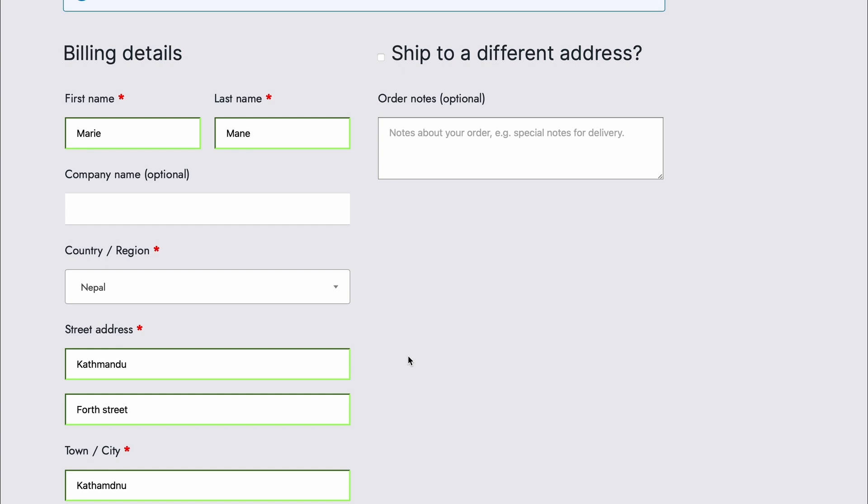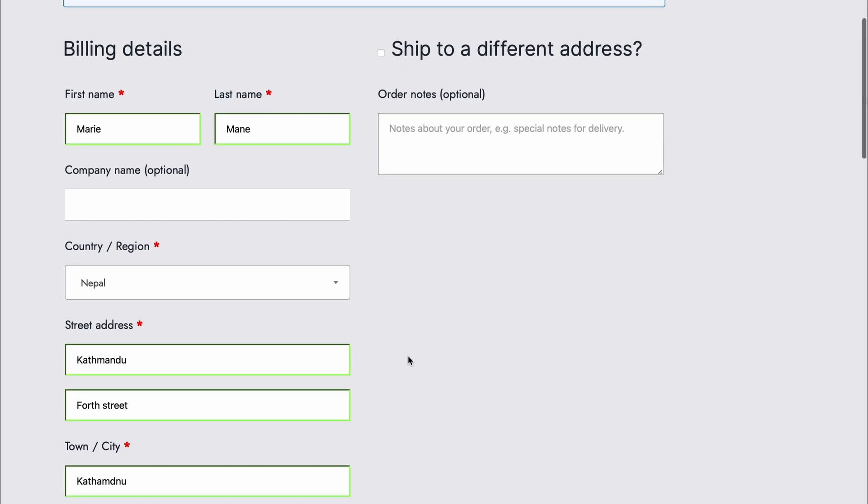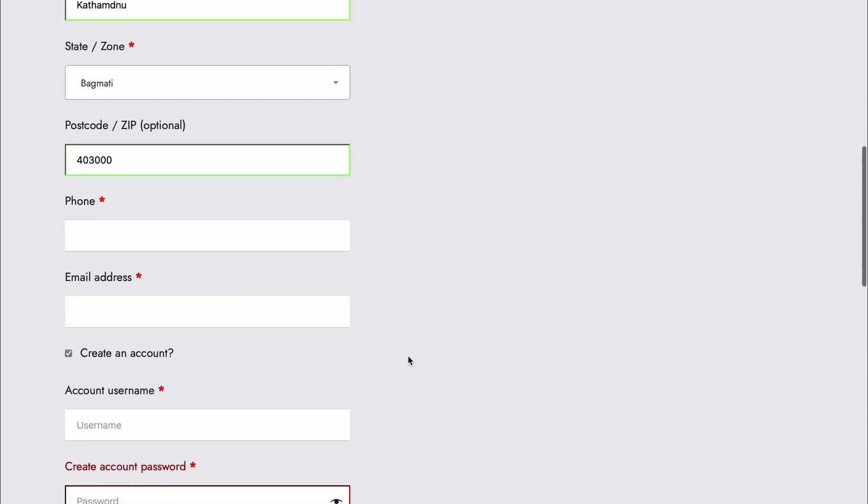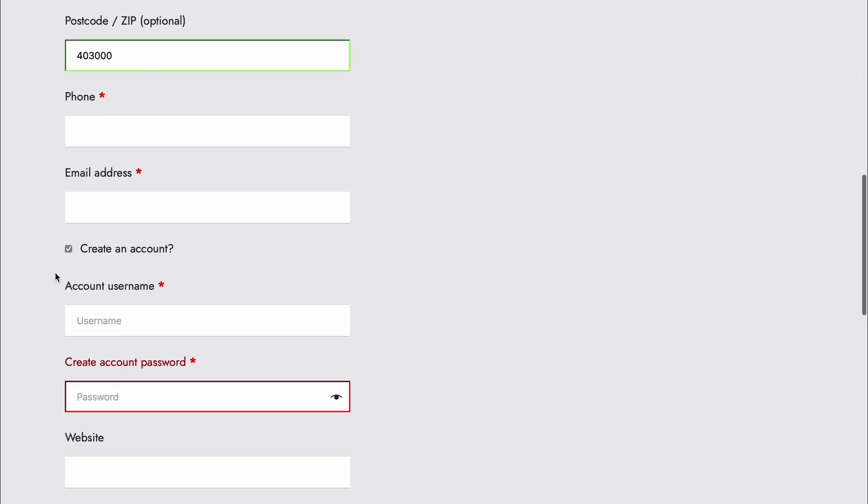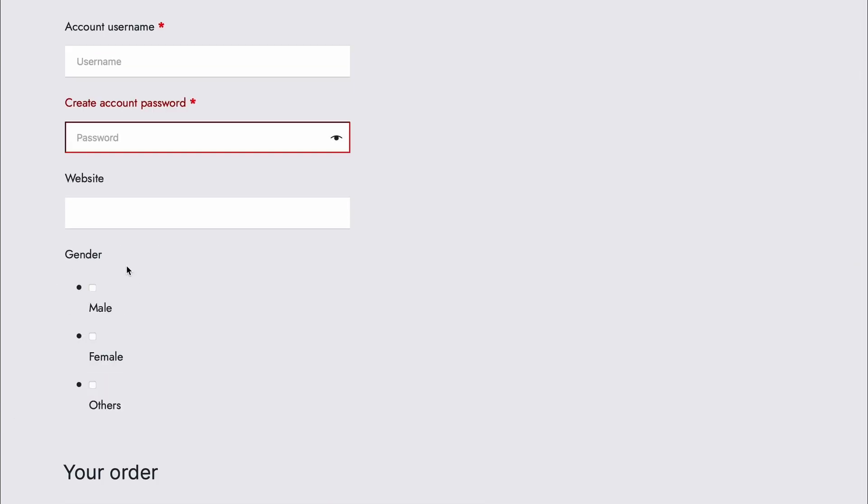And with that, when the user goes through the checkout page, they can also create their account, and your user registration's form fields will show up in WooCommerce checkout page. Thank you so much for watching.